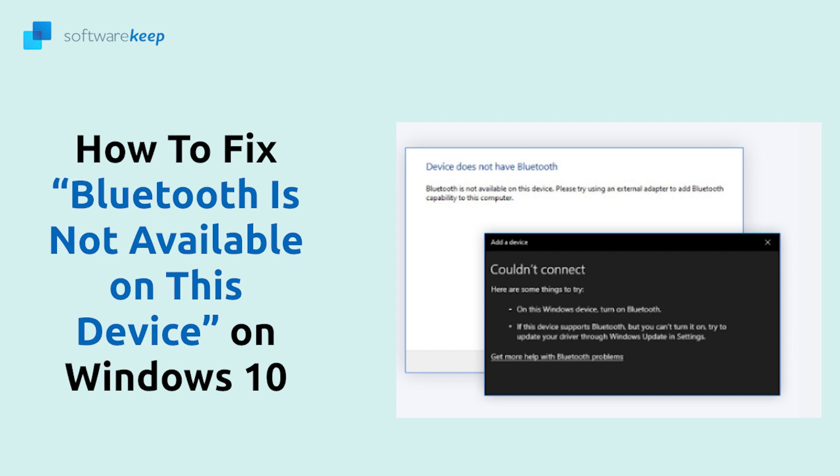Bluetooth allows you to connect your computer to other devices via wireless technology. But what do you do if it doesn't work in Windows 10? In this video we'll discuss the Windows 10 error: Bluetooth is not available on this device, please try using an external adapter.